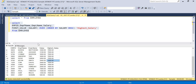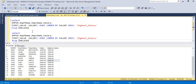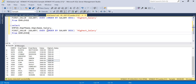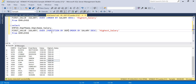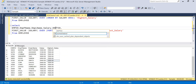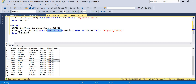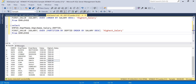Now I want to identify the highest salary for each department individually. I'll copy the query and modify the OVER clause — instead of only ORDER BY, I'll add PARTITION BY dpt_id before the ORDER BY. I'll also add dpt_id to the SELECT list so we can see the department groupings. This partitions the data by department ID and then orders within each partition.